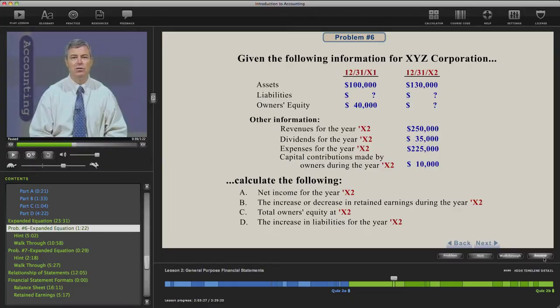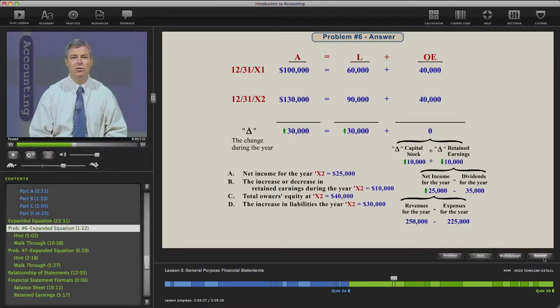So pull out a piece of paper, do the problem, then click on the answer. As you click on the answer and view the answer, you may say to yourself, yes, I understood this, I got it right. In that case, you can just go to the next item in the table of contents, which in this case is another problem, Problem Number Seven, and you'll proceed forward as you're learning the material at your own pace.